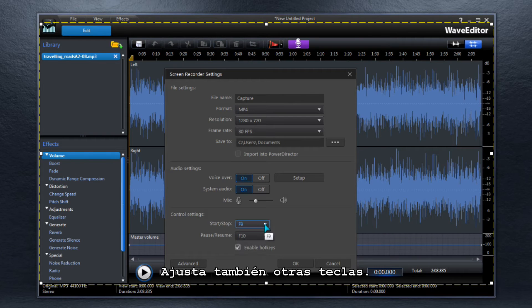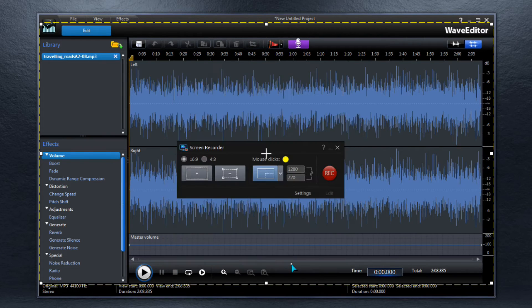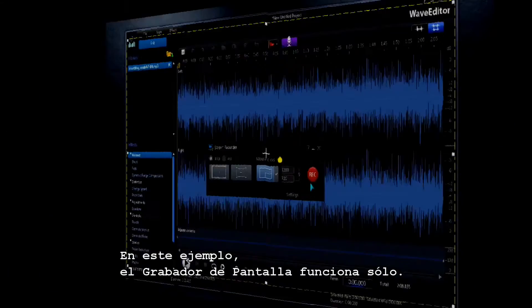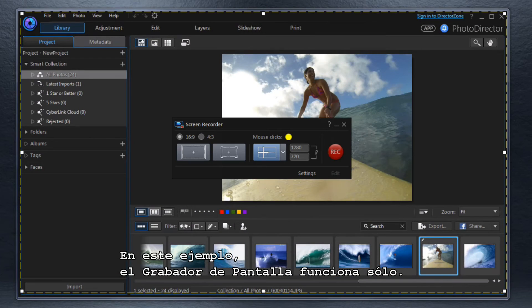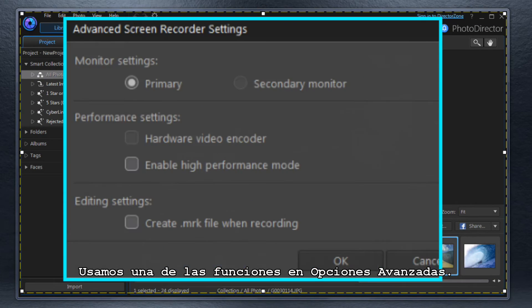Handy hotkeys are adjustable too. In this example, Screen Recorder is running as a standalone. We're using one of the features in Advanced Settings.